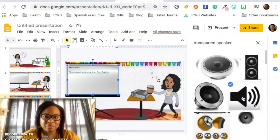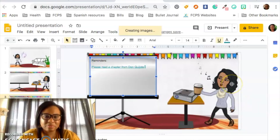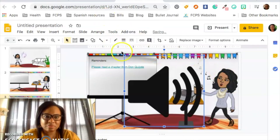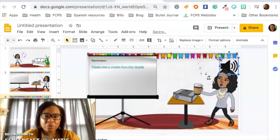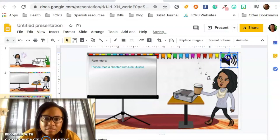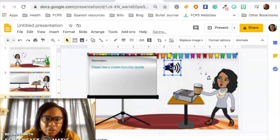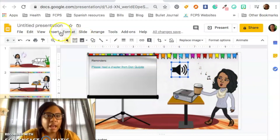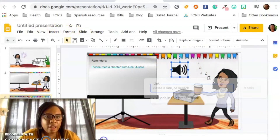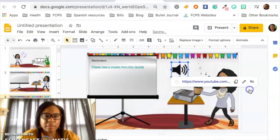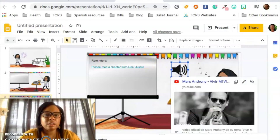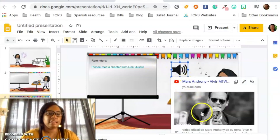I'll take this speaker image and make it smaller. I'm going to put it up in the corner as if I'm listening to it — or you can put it over here so it's very obvious to them. And do the same thing: Insert, go all the way down, Link, paste the link, Apply. And now when they click on the speaker, Marc Anthony will pop up.